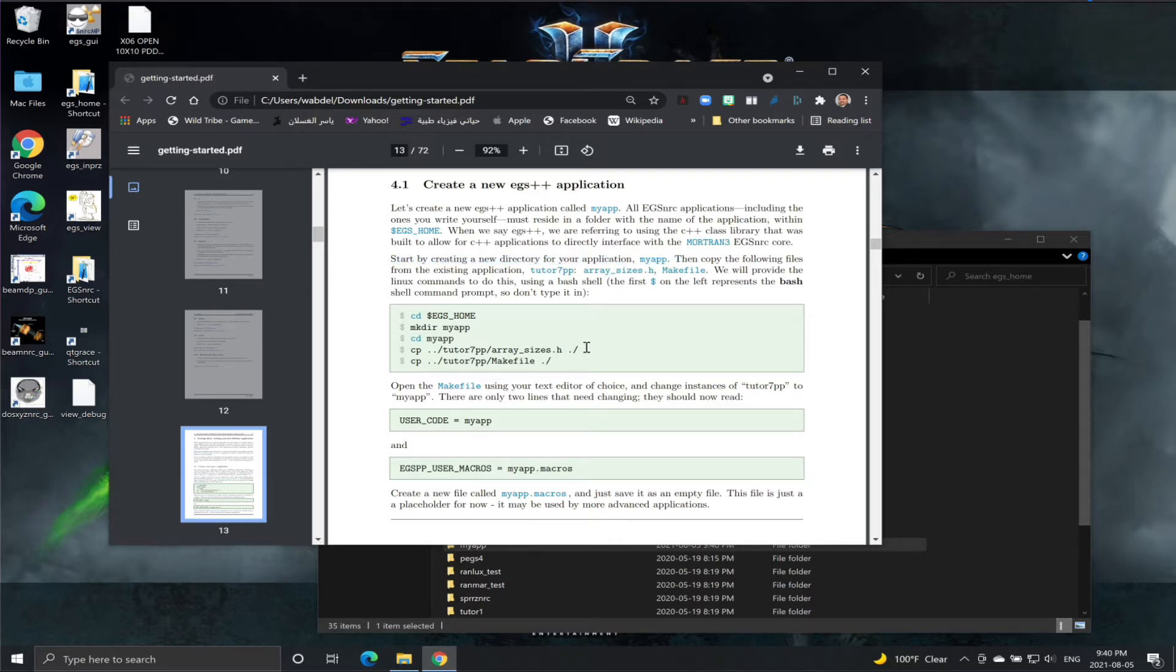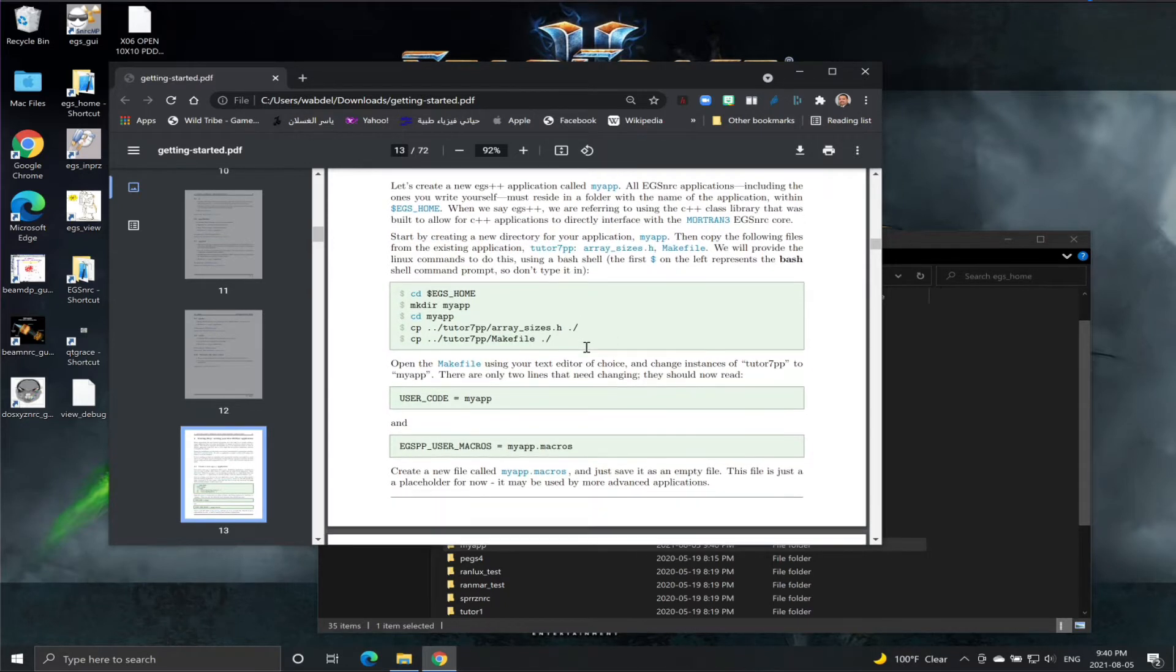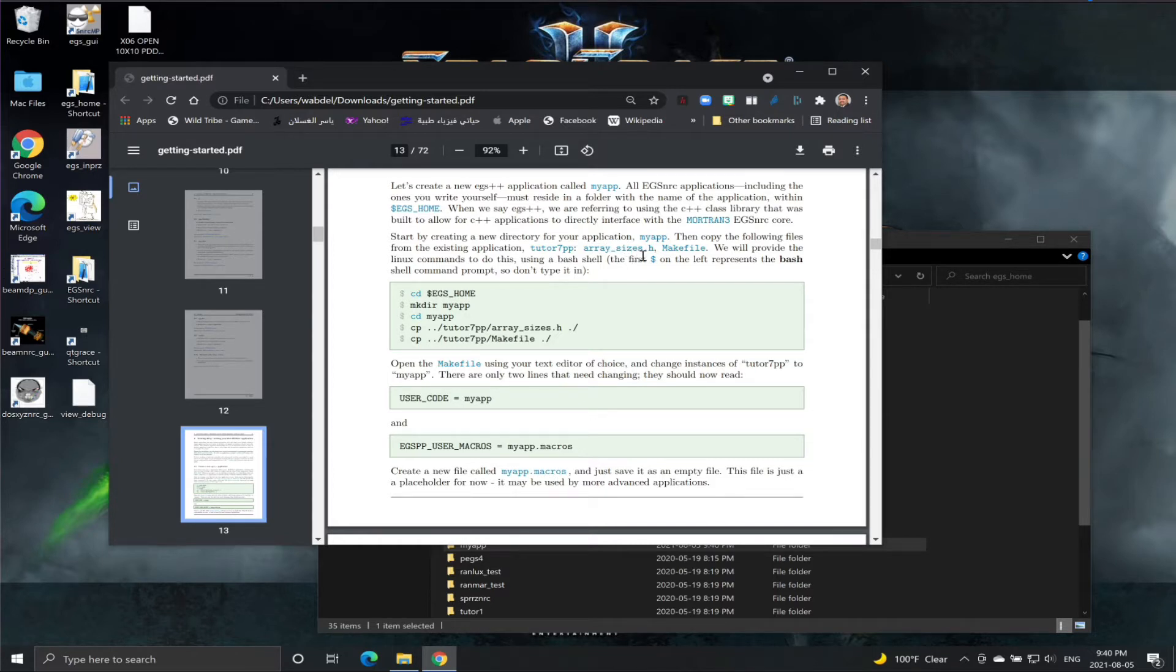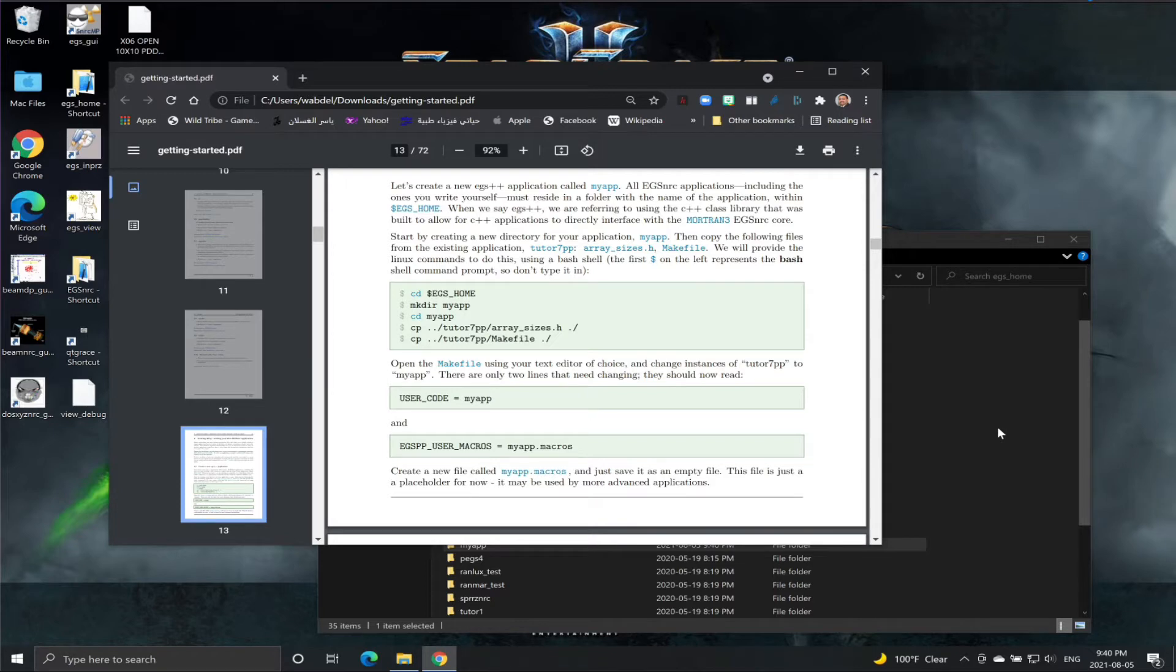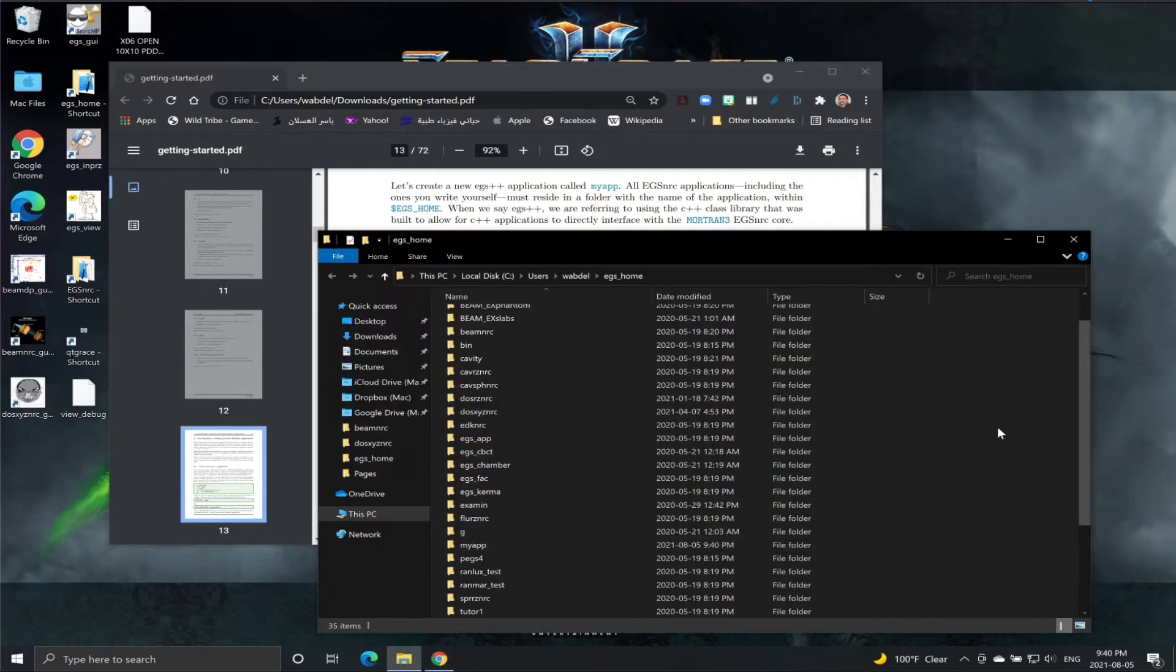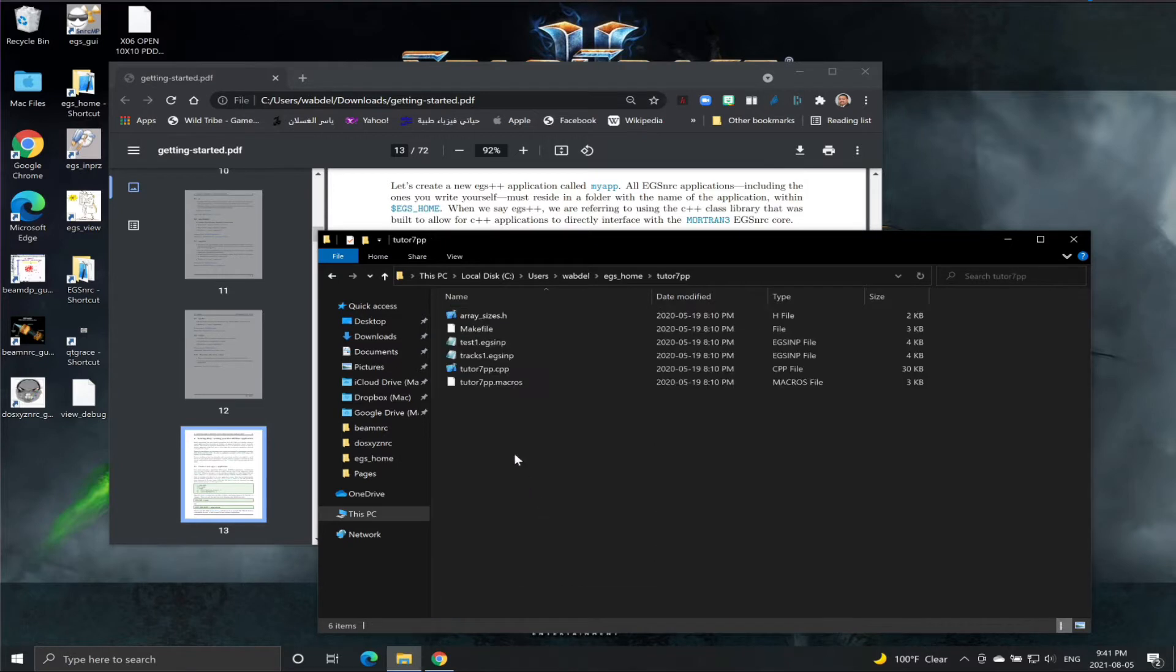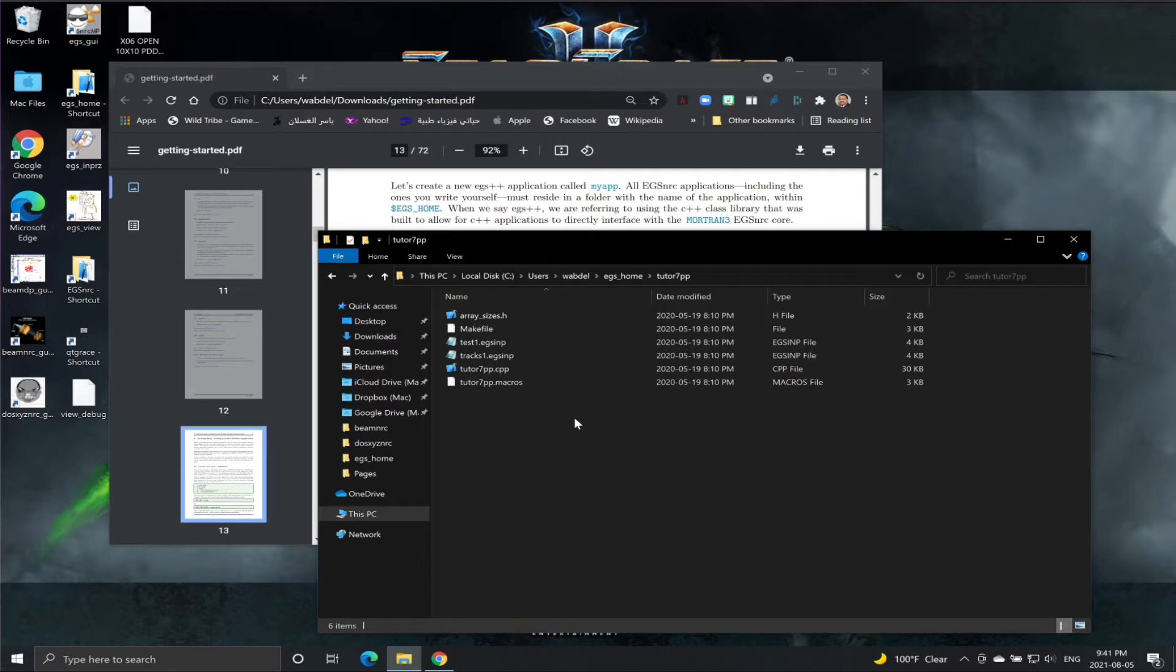What you need to do now is copy these two files: the array_sizes.h and the makefile, which are found in the tutor7pp folder, to copy them into our myapp folder. So we'll do that now. Go there and these are the two files that we need to copy into the myapp folder.